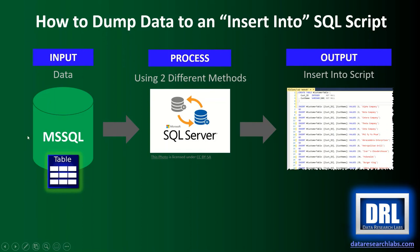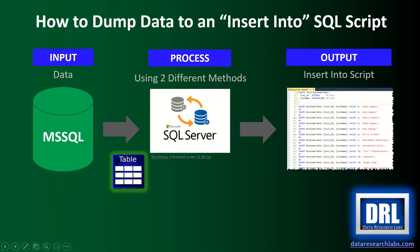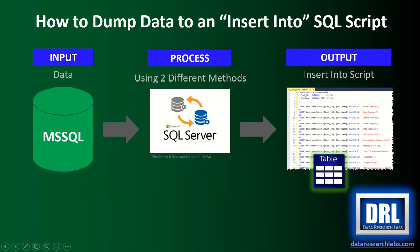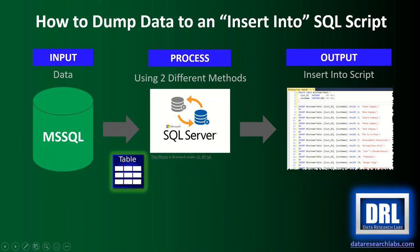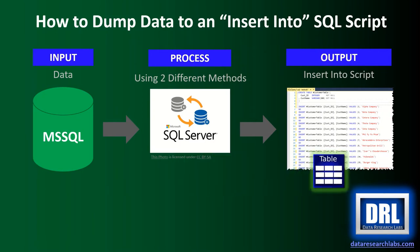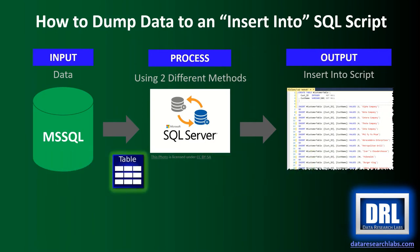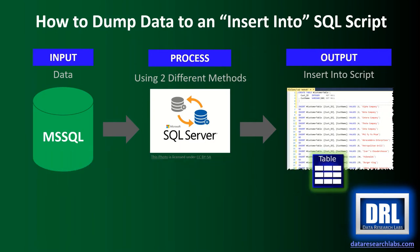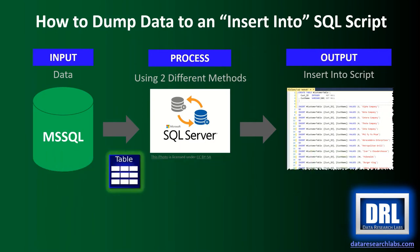Hello and welcome to Data Research Labs. For today's tutorial we're going to discuss how to dump data to an INSERT INTO SQL script using two different methods.